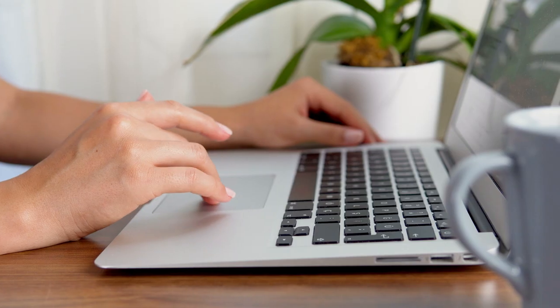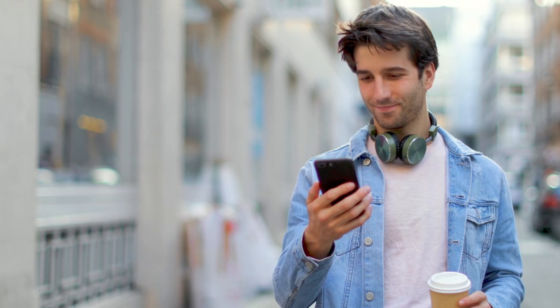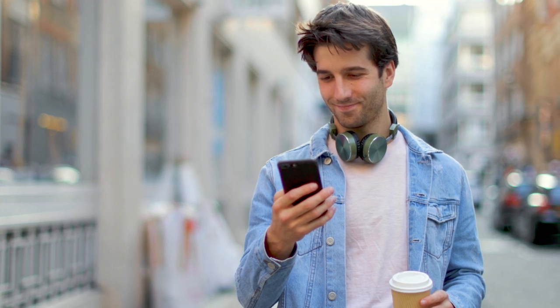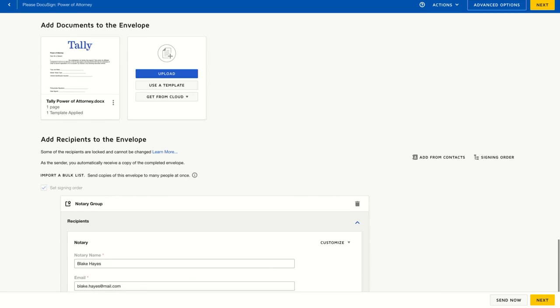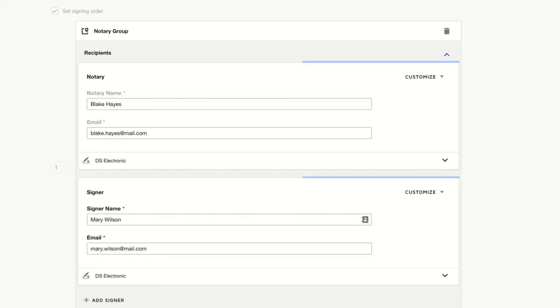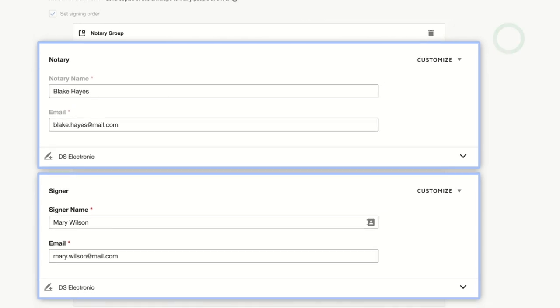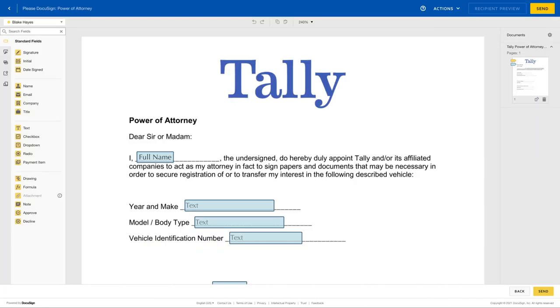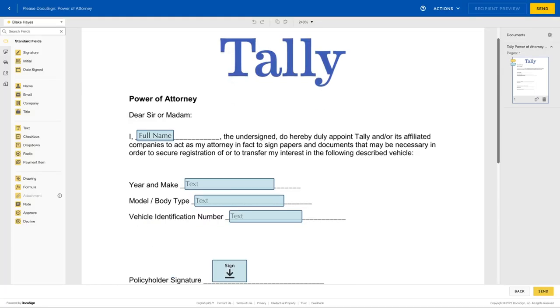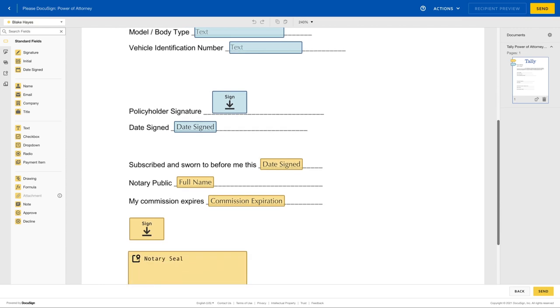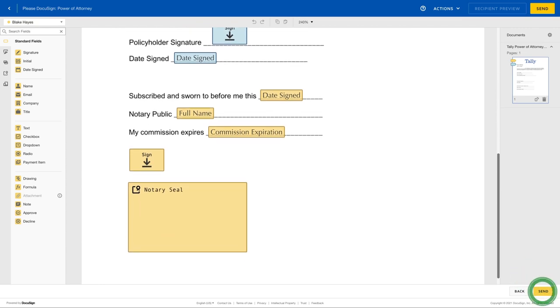Built on DocuSign eSignature, DocuSign Notary allows you to send, sign, and notarize agreements remotely, removing the logistical hassles of notarizing in person. To set up a notarial transaction, use the familiar sending experience of eSignature, specifying the signer and notary public for the agreement. The sender can then use drag-and-drop fields to capture accurate signer and notary public data at the time of signing.